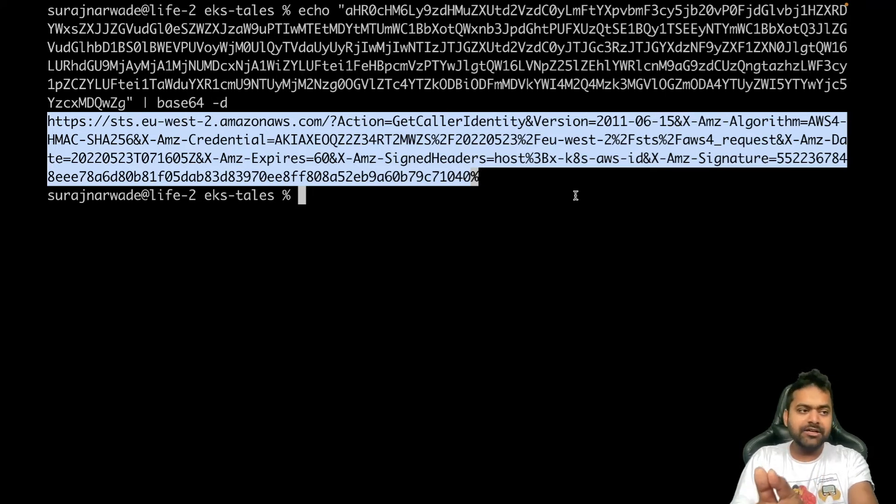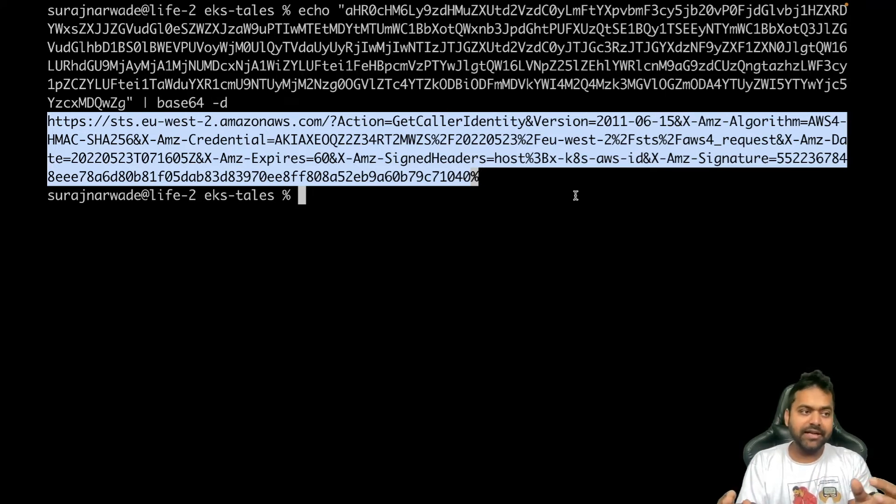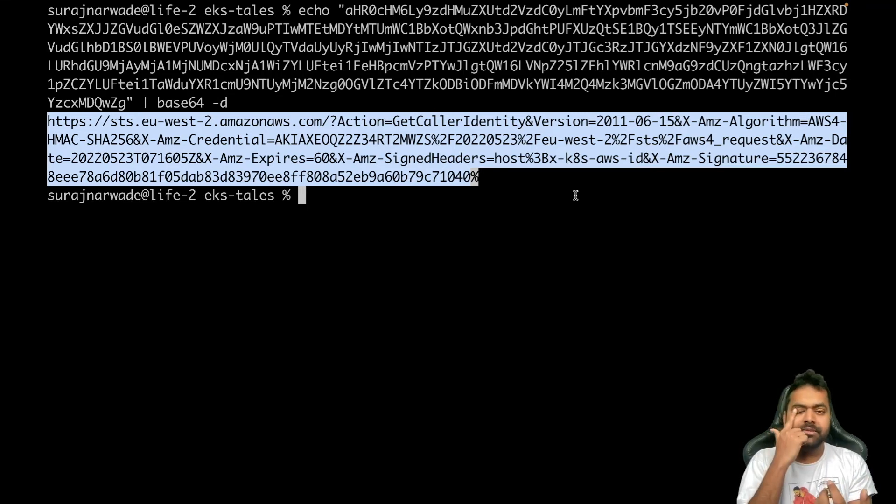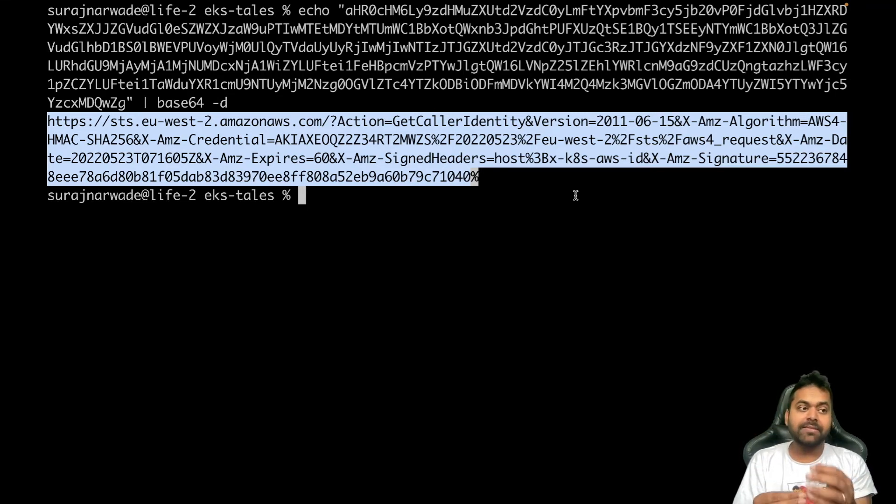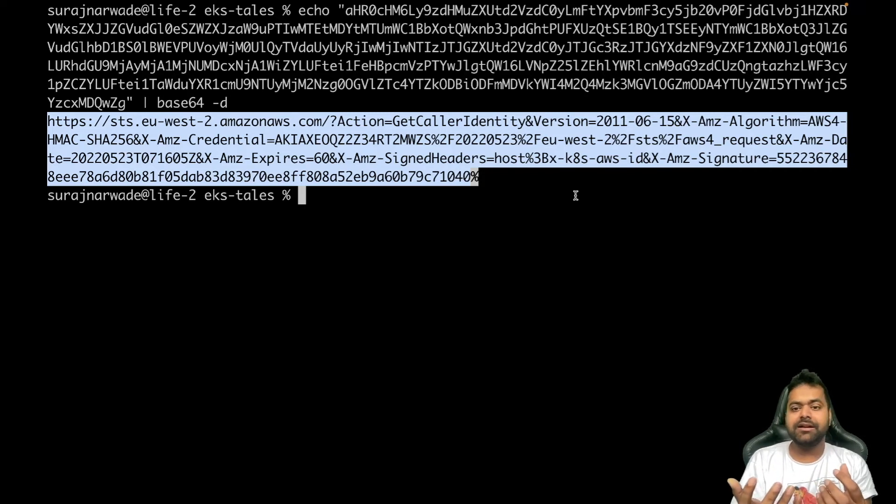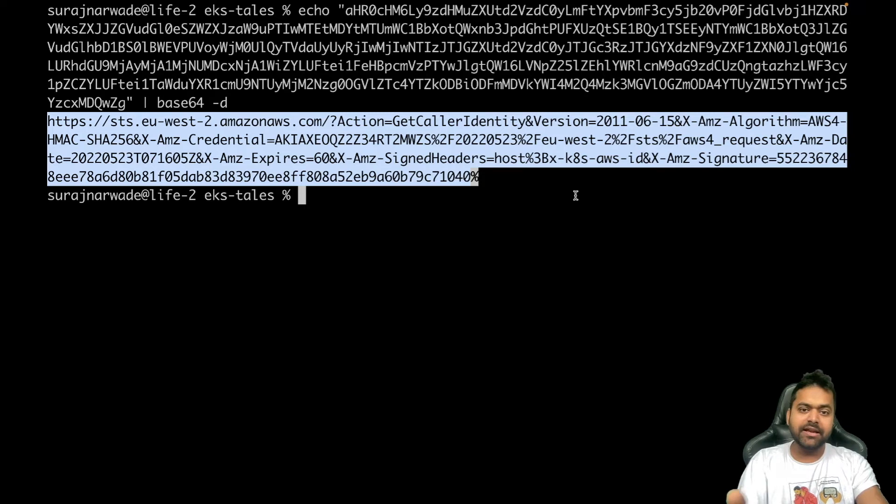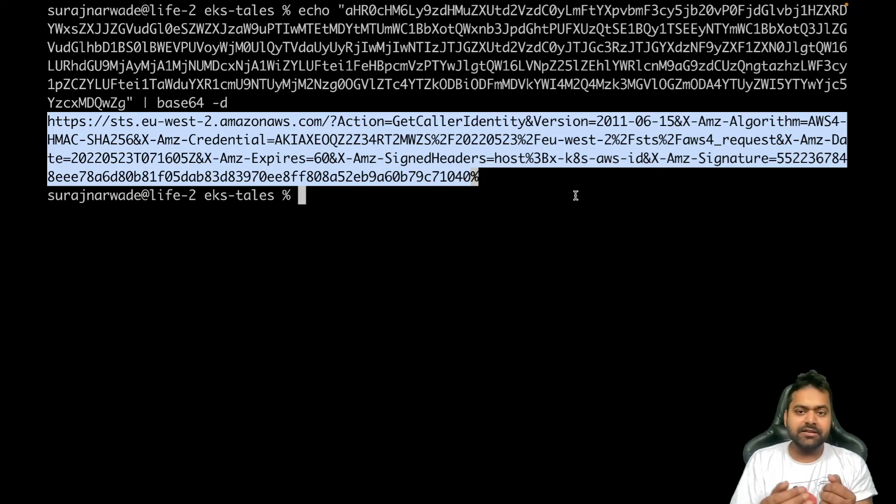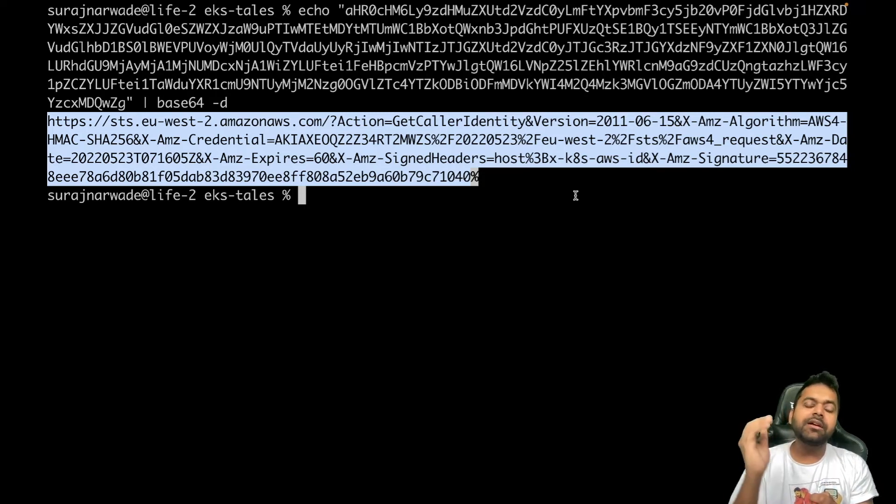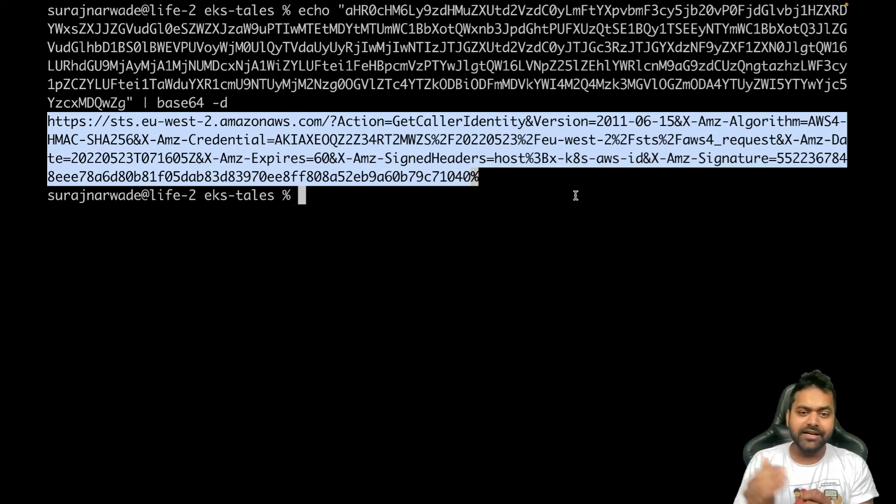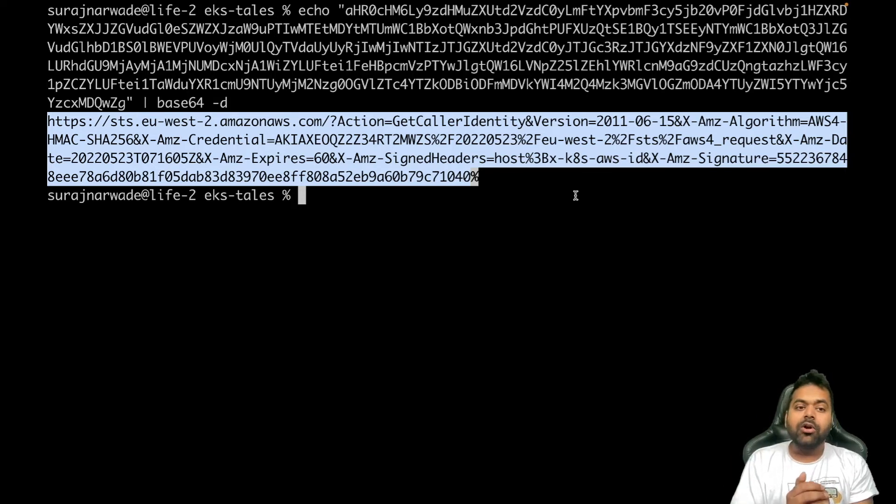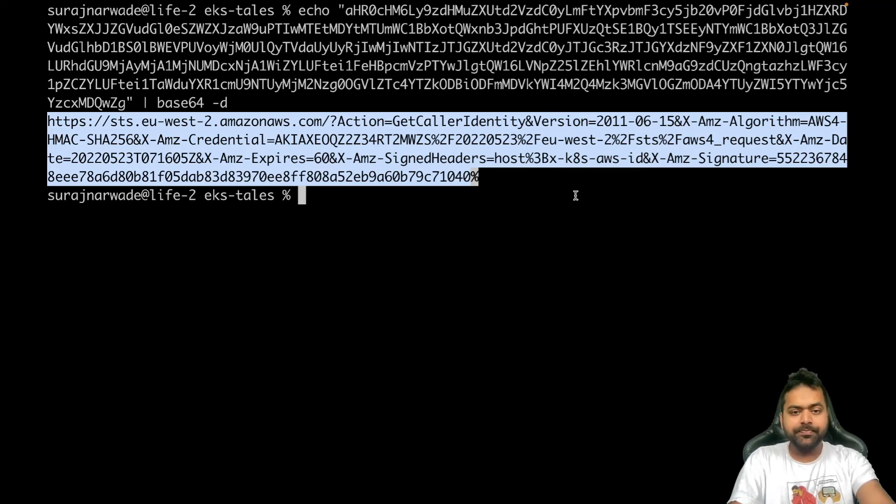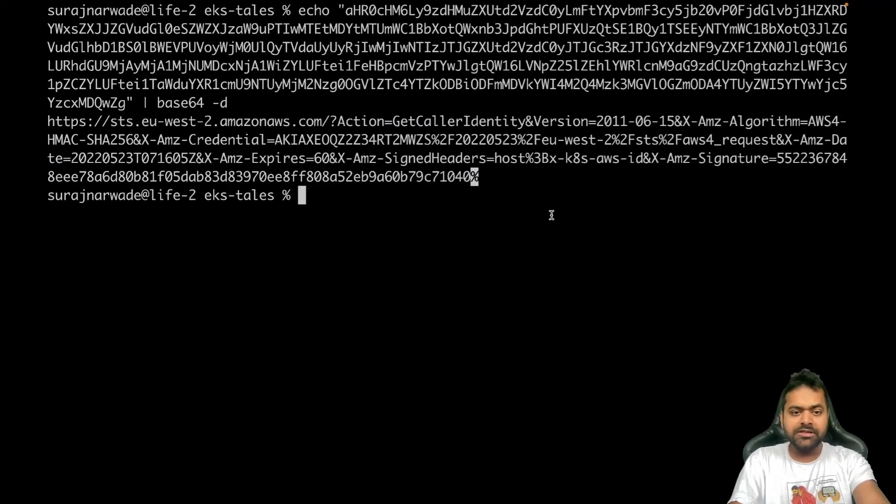So what we understand here is whenever kubectl is getting this information and passing to API server, that authenticator layer which is sitting - I'm using very abstract terms here, there can be something else, but just for better understanding - there's some authenticating layer which is sitting. It's taking this information and making a get-caller-identity API call to the STS endpoint.